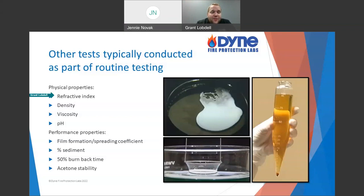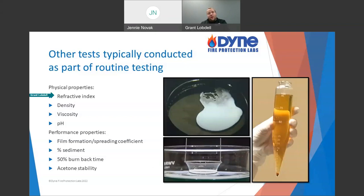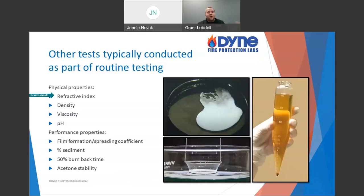These physical properties are compared to how the foam was originally designed. If something looks off, that doesn't mean it fails — we still look at performance properties like expansion, drain time, and film formation to see if it's acceptable. If it does still perform but something was off physically, maybe something occurred but wasn't enough to make it fail. But if there is a performance failure, we go back to those physical properties to ask why. For example, if it has poor expansion, we look at refractive and density — if they're very low, like water, maybe it was diluted.